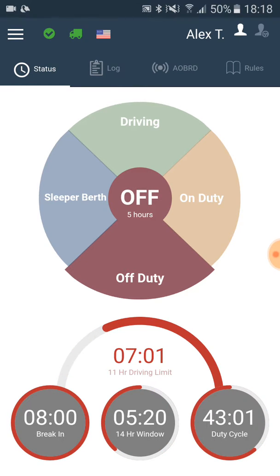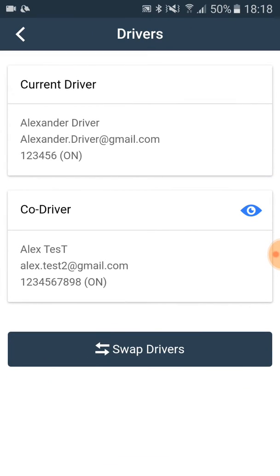After you have finished viewing your information, you click on your name and then you click on current driver with the name of the first driver written underneath of it.